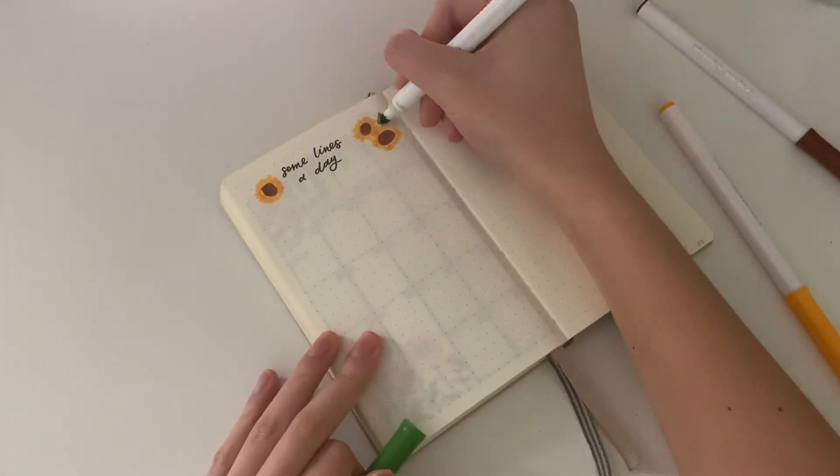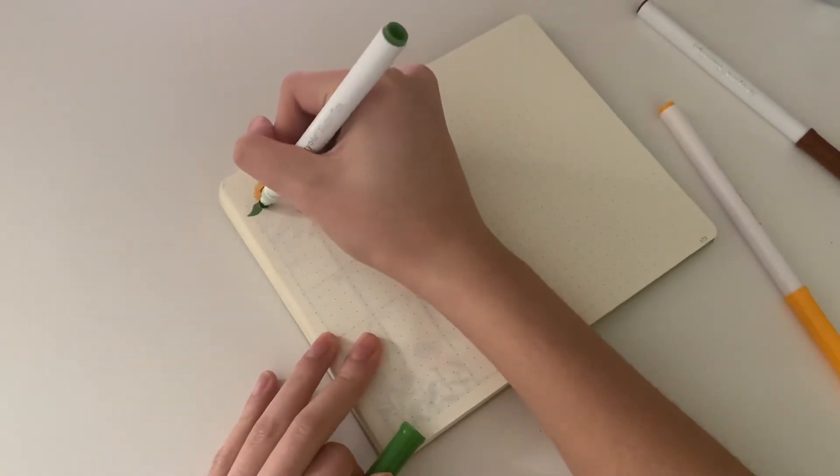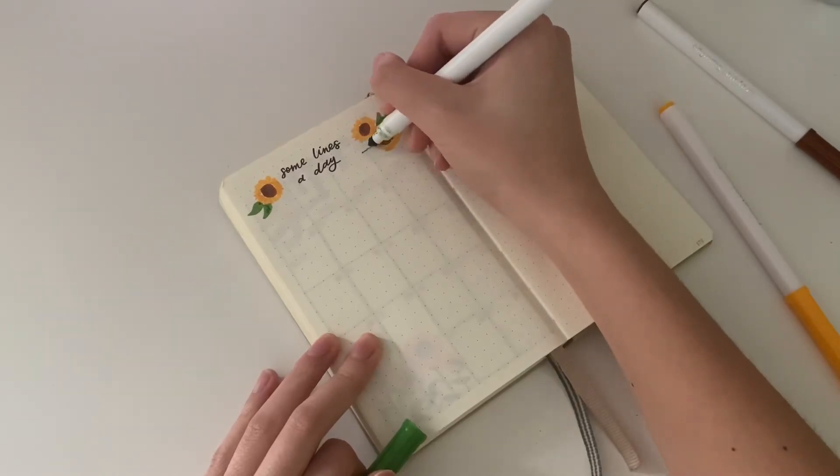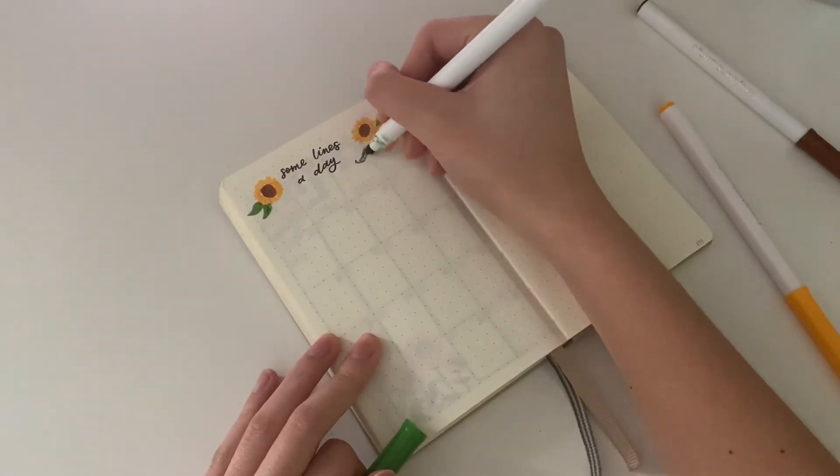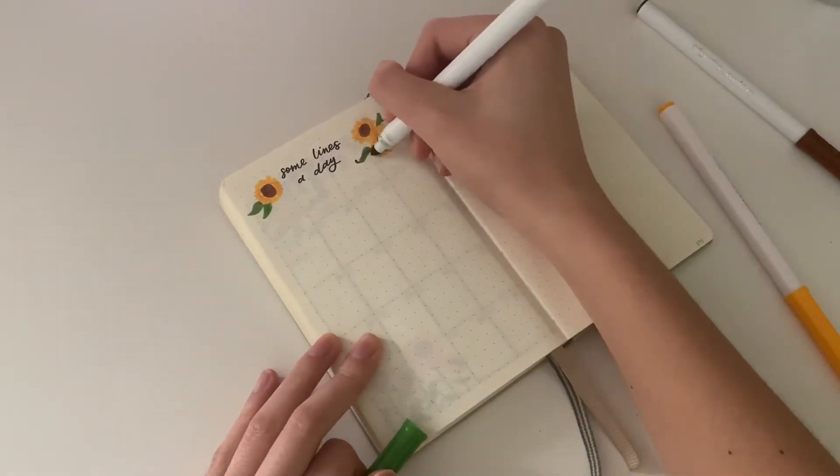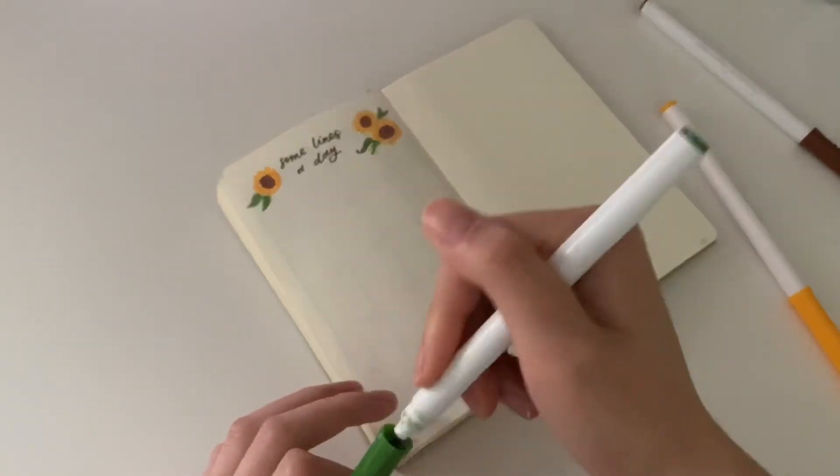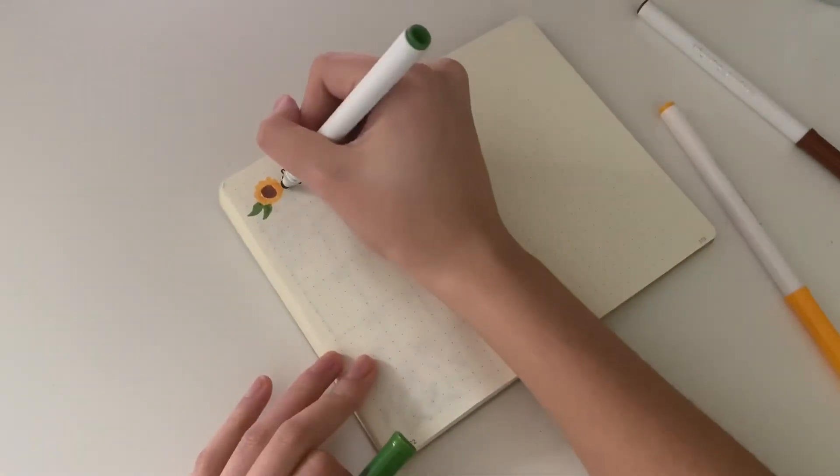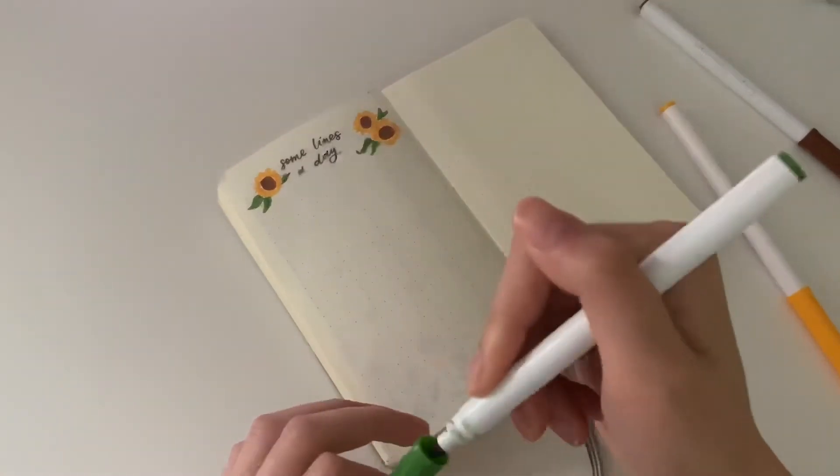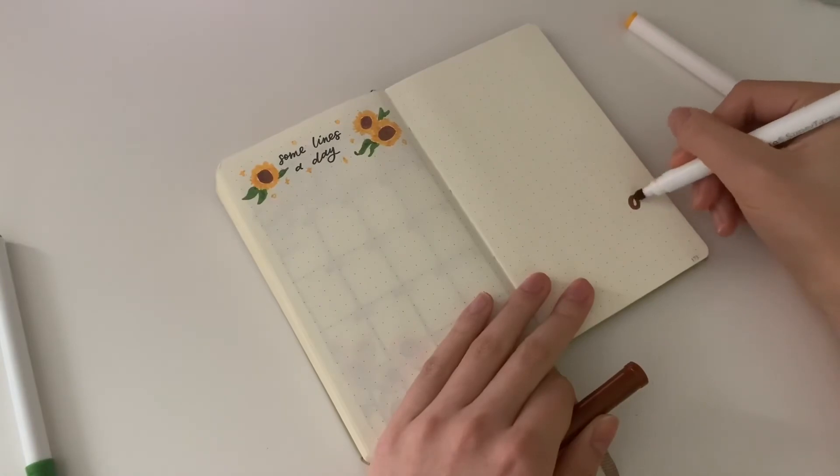Some Lines a Day is the easiest spread I make because you just write the words and draw a couple things on the side. But I really love reading them back—I've been doing them since September.